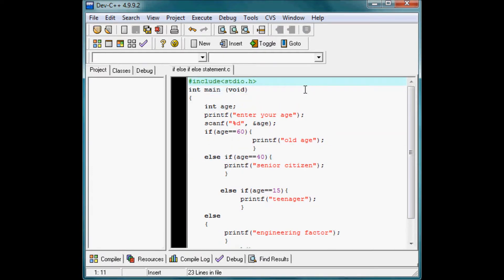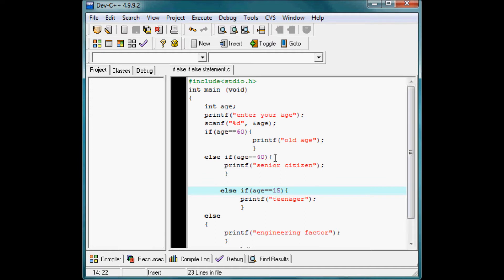Let me repeat it. First: include stdio.h, int main void, and our variable is named 'age'. Printf 'enter your age' for the convenience of the user. Scanf is basically a function which allows the computer to get a value from the user and plug it into the variable. My first if condition: if age equals 60, the computer executes 'old age'. If age equals 40, the computer executes 'senior citizen'. If age equals 15, the computer executes 'teen age'.